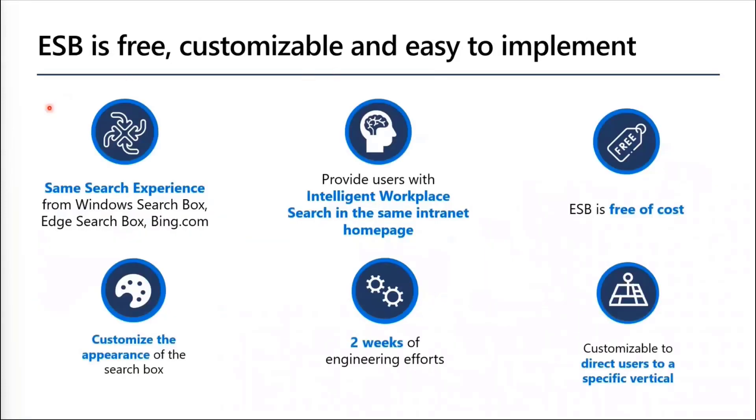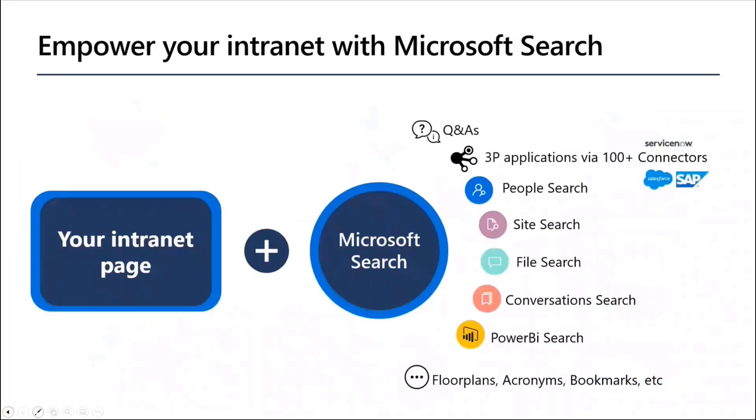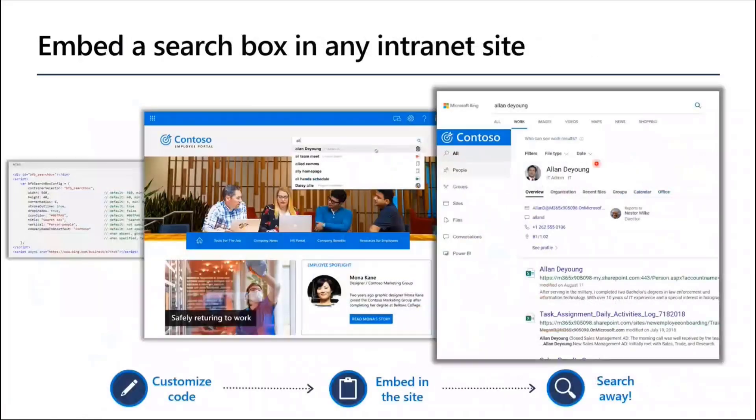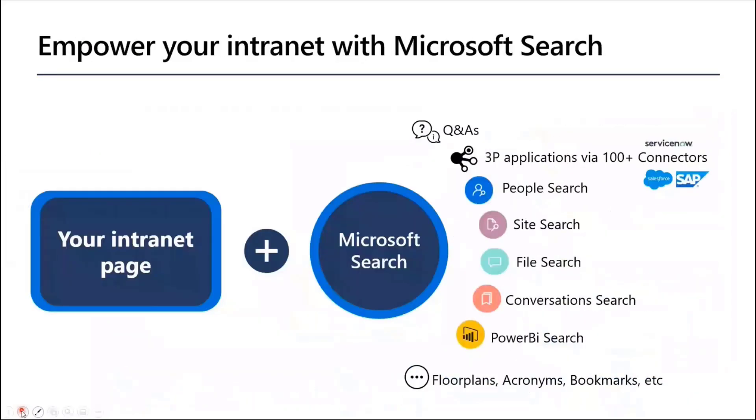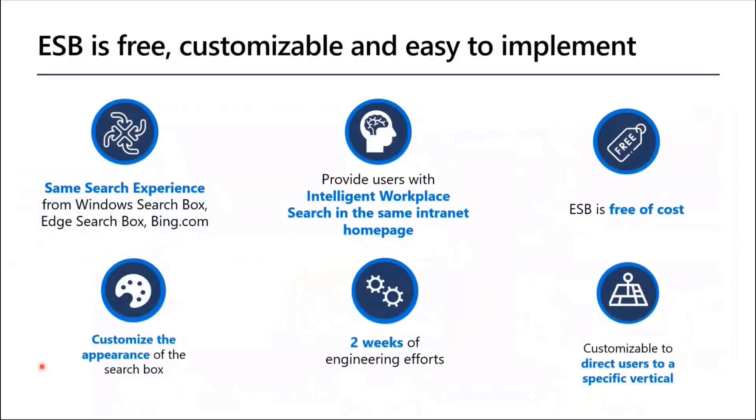The advantage that you get with ESB or embedded search box is the same search experience that you can go from Windows search box from edge address bar and Bing.com. Your users will land on the same search box that I showed a few slides ago and you don't have to worry about them getting the same search experience and you don't have to worry about giving them education about the search experience again and again. You give them the intelligent workplace search in the same intranet page.